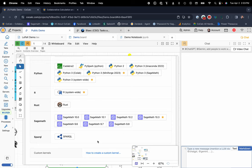You can have version control for the kernels themselves. So say you have that pesky package that's only running with Python 3 Anaconda 2022, you can just select that kernel. You're off to the races. You don't have to go deal with any kind of package dependency issues.